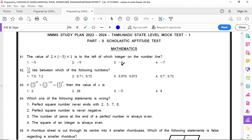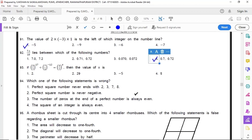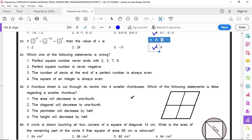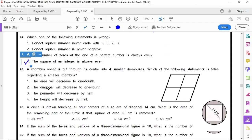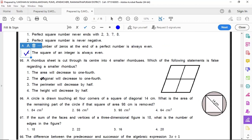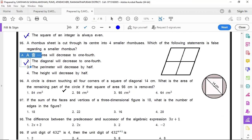91 option 1, 92 option 4, 94 option 4, 95 option 2, 96 option 2, 97 option 3, 98 option 3.